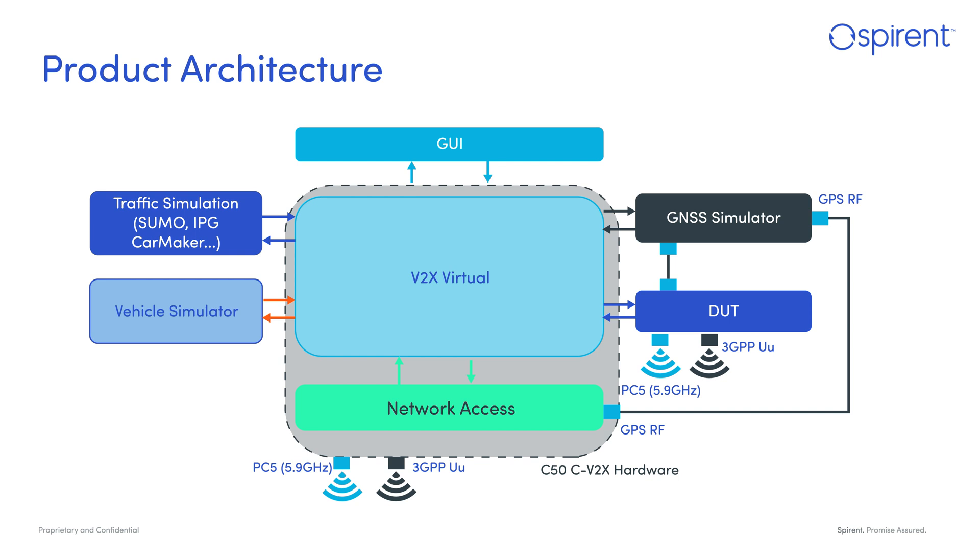Spirent V2X Virtual is a solution for conformance testing, functional validation, and performance evaluation of devices and systems implementing V2X applications. This integrated and scalable environment combines several components for testing V2X applications at any stage of the product development cycle, from early prototyping to pre-production.